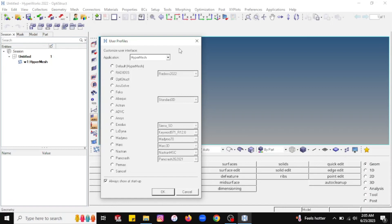When you launch the software HyperMesh, you will see a dialog box appear at the welcome screen. You can select different interfaces as per your application. Right now I want to select the analysis interface as OptiStruct, so I will select OptiStruct from this list and press OK.